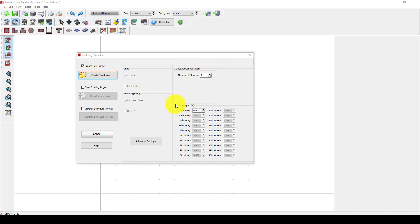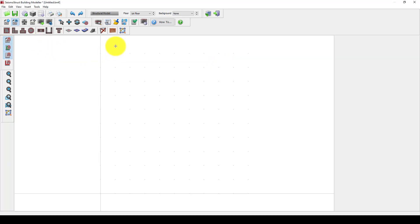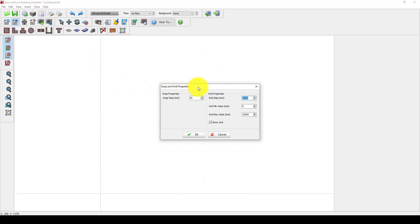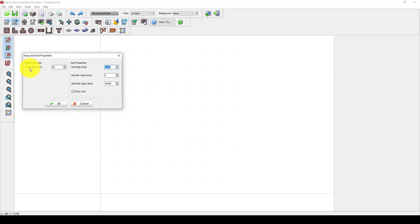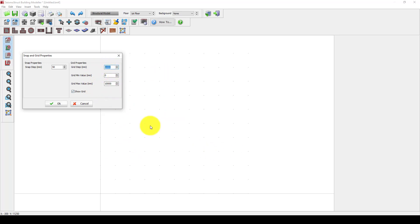Now we are in the modeling area. This is the grid line and you can come here and check the grid. The snap is 50 millimeters, and the grid type is 1 meter or 1000 millimeters in the X and Y directions.